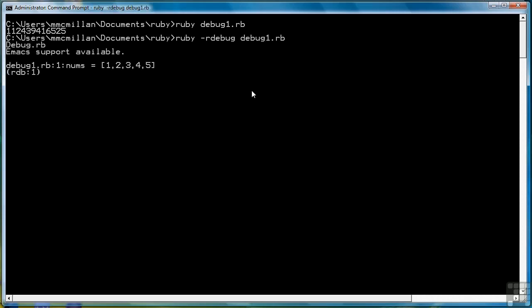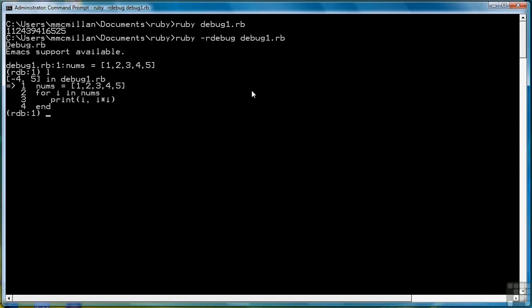And when it does that, it takes us right into the program and displays the first line. So taking a look at the line, if we want to see the rest of the program, all we have to do is type L. So notice this is like an interactive shell. We can enter commands, and the debugger will respond. So L lists out the lines of the program, with the line number to let us know which line is which.